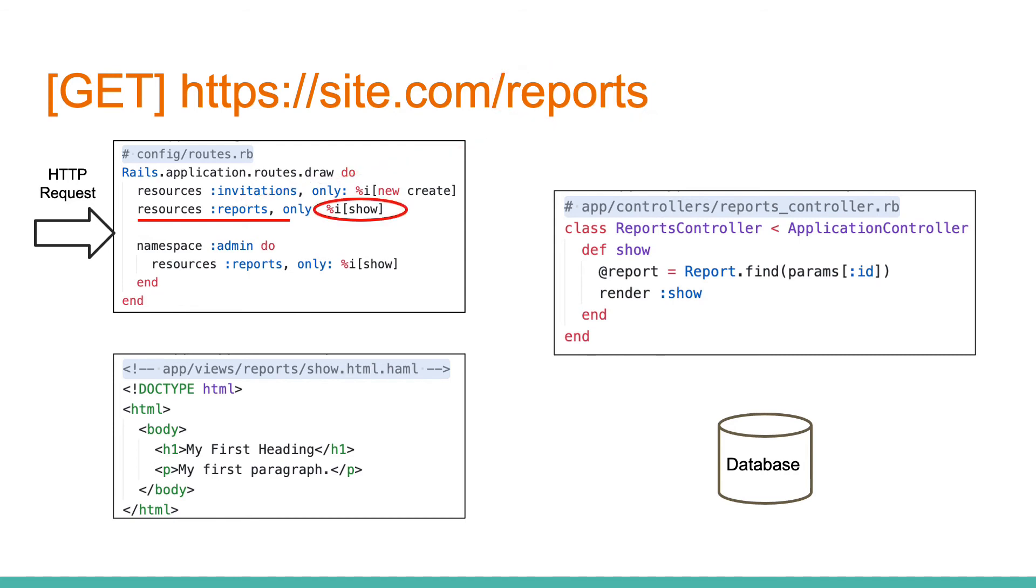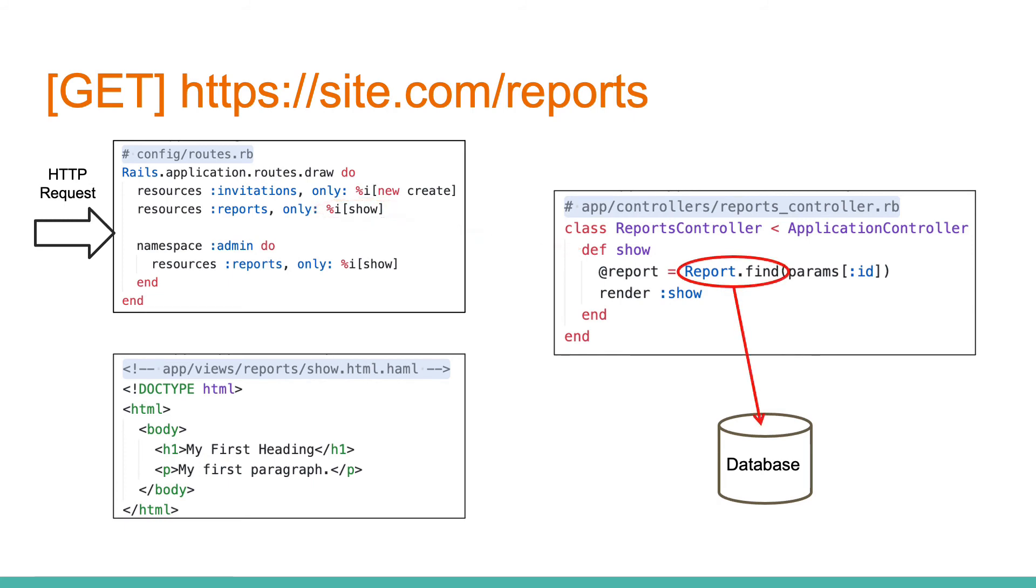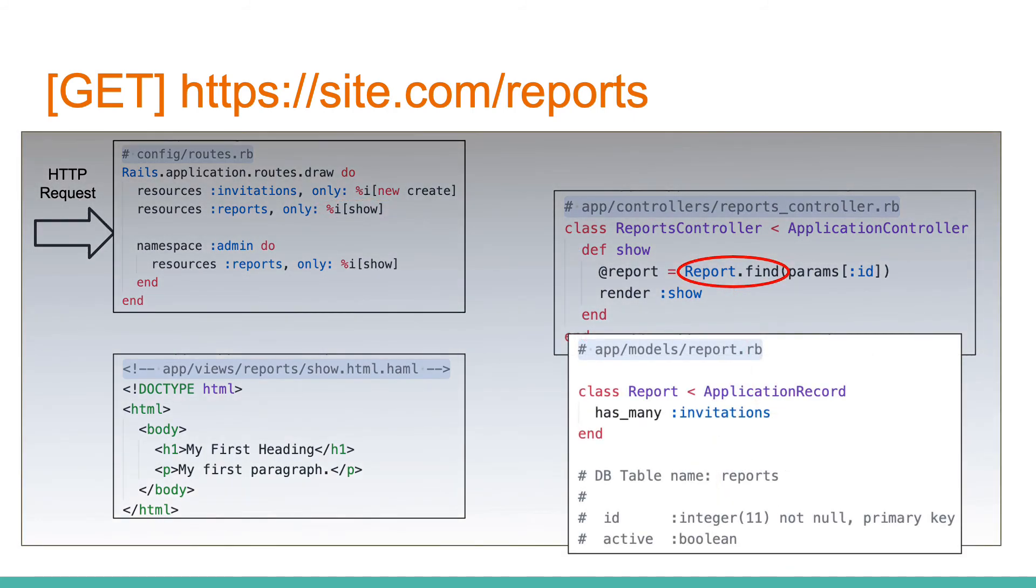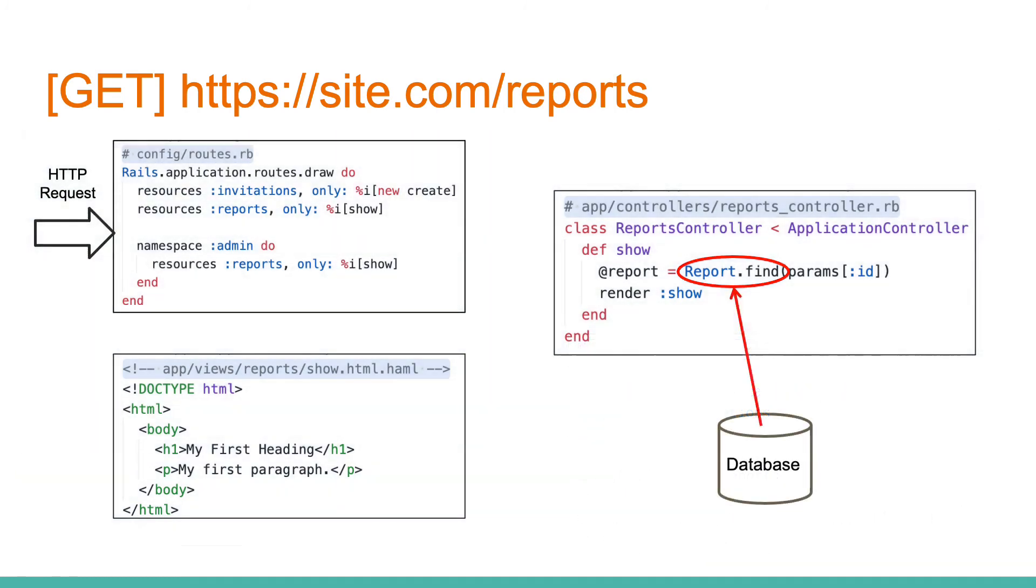After that, the controller performs actions with the input parameters. Commonly, there we have database requests. For Rails applications we usually use ActiveRecord, which helps us to generate SQL requests to the DB.